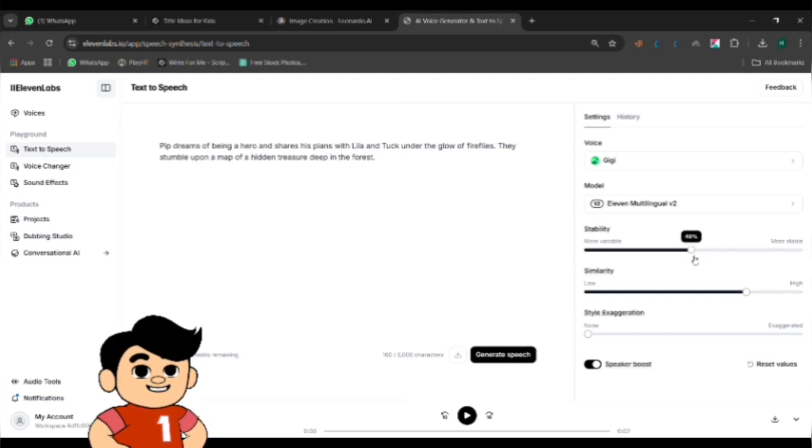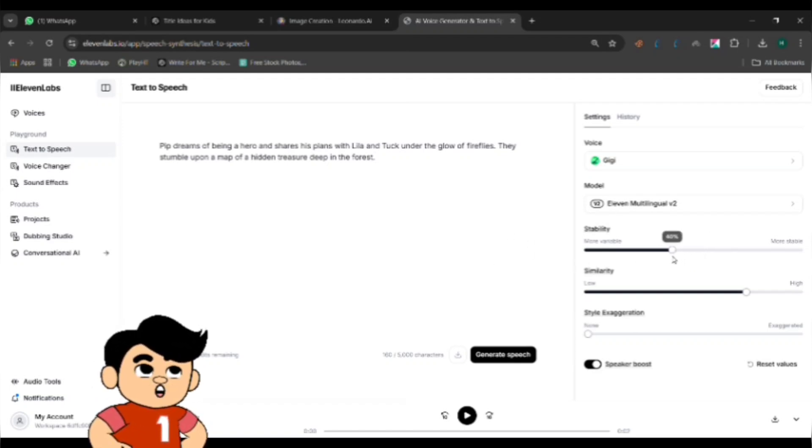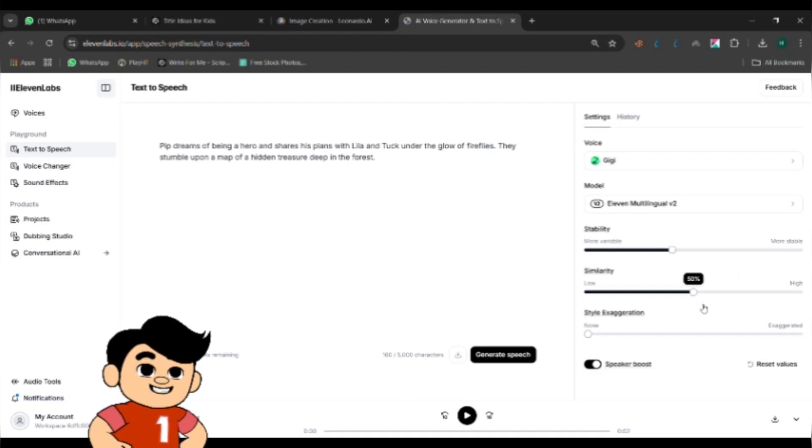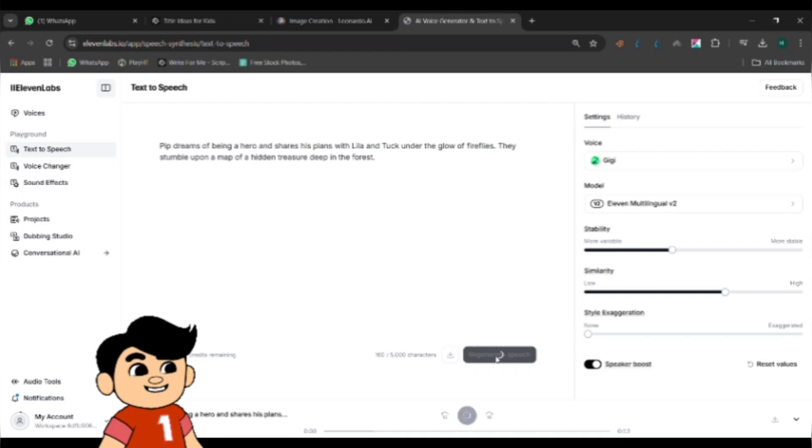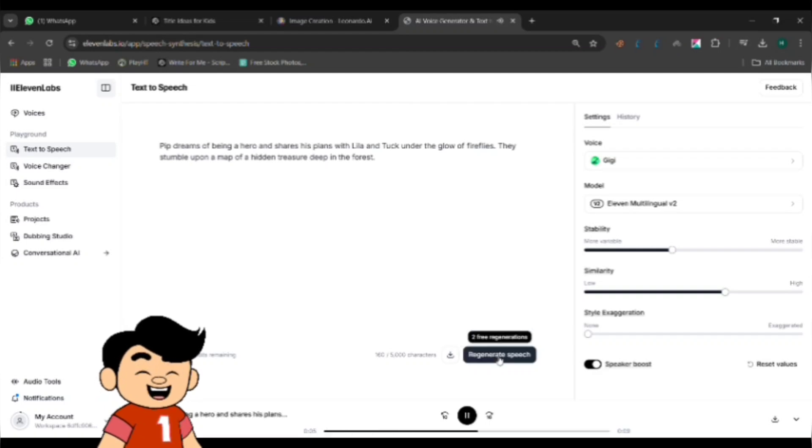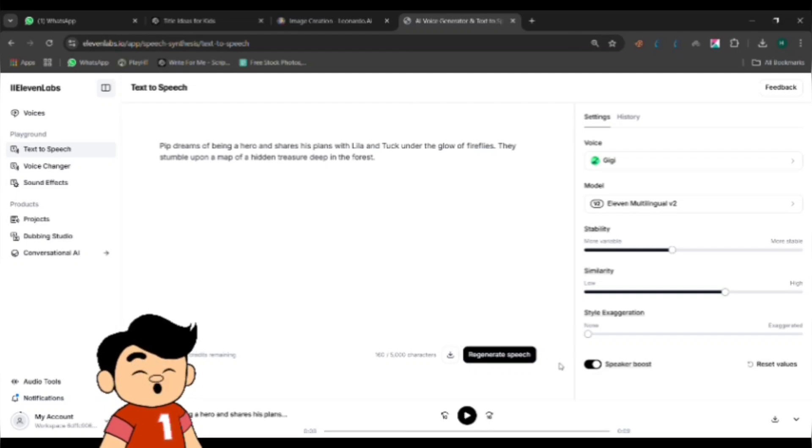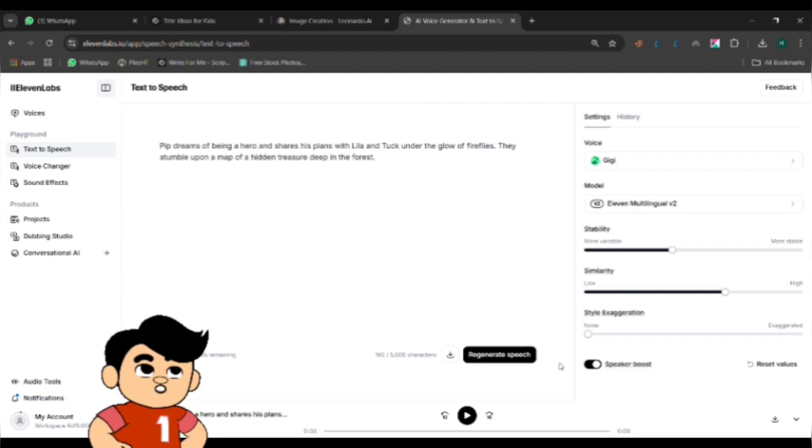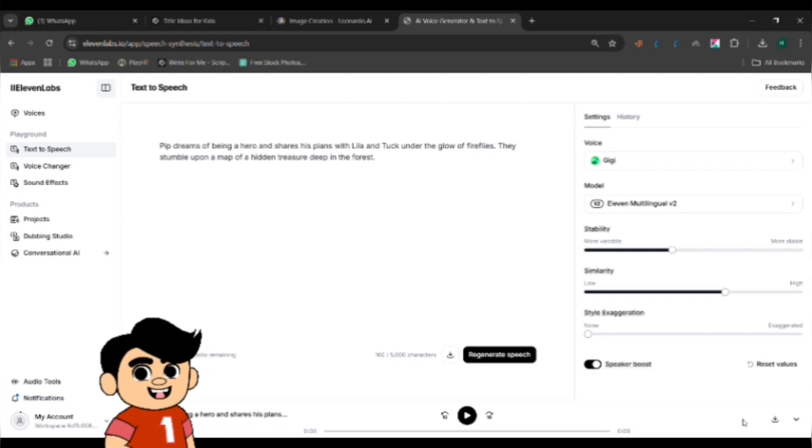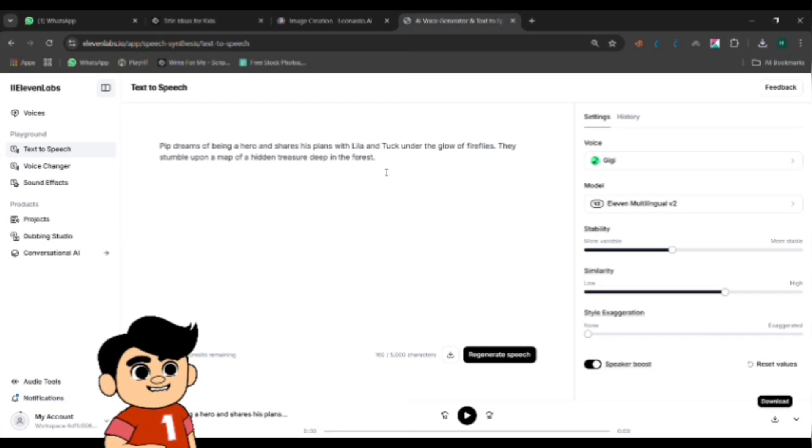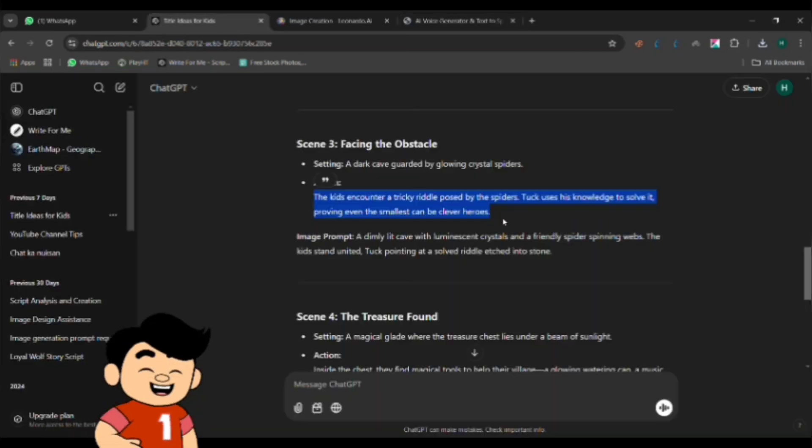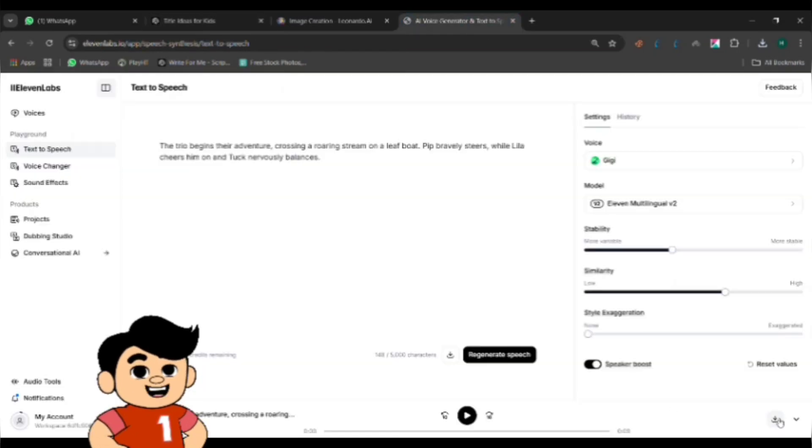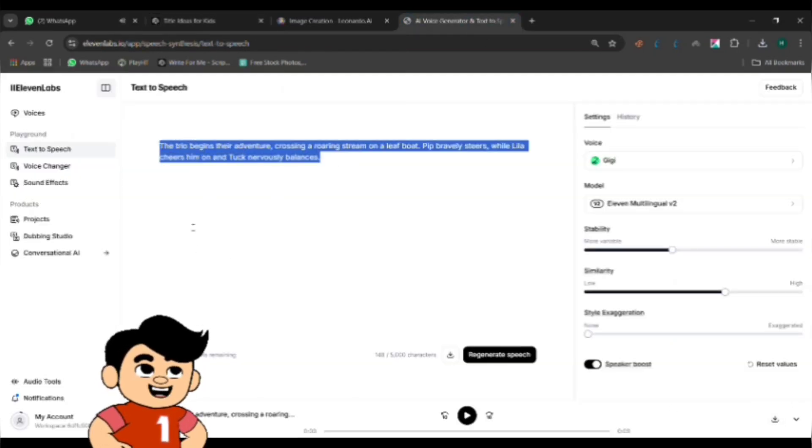You can adjust settings like the voice style, tone, and speed to make it sound more natural and fit the mood of your scene. After adjusting the settings, click Generate and Eleven Labs will create the voiceover. You can listen to it and make changes if needed. Once you're happy with how it sounds, download the audio file. Do this for all the dialogue and narration in your script. Now your voiceovers are ready to be synced with the animation.